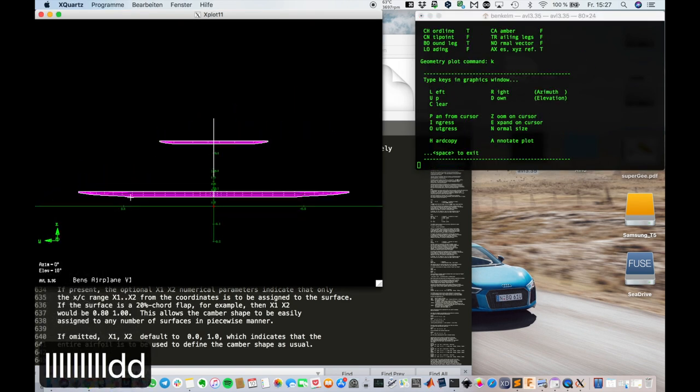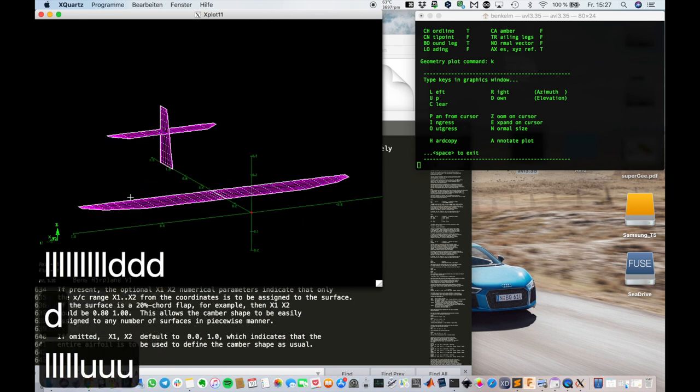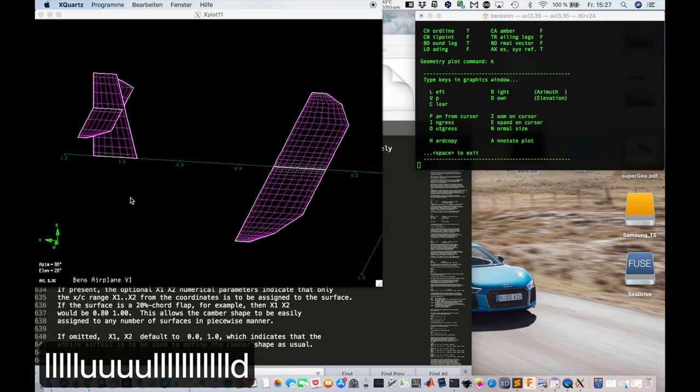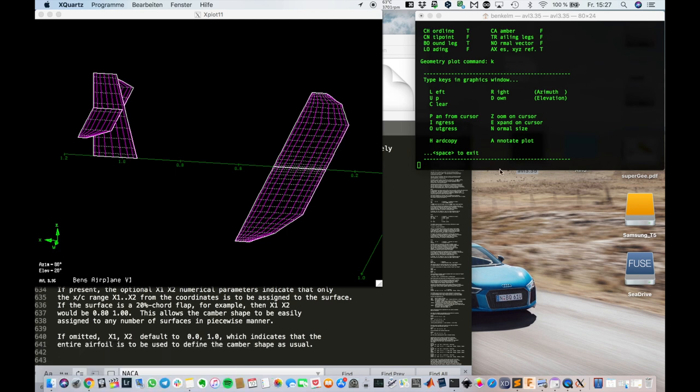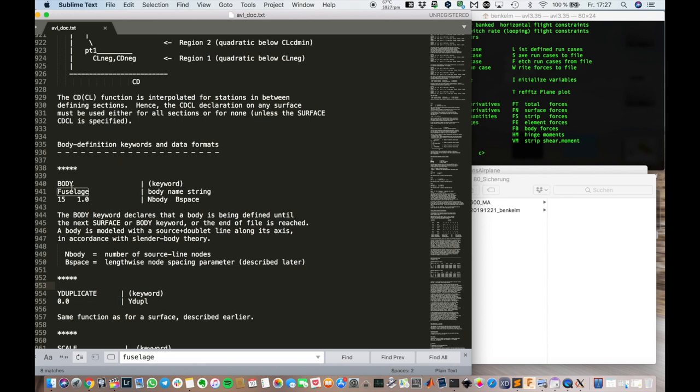This is how you input. Or create an AVL file. A geometry input file. For calculation.